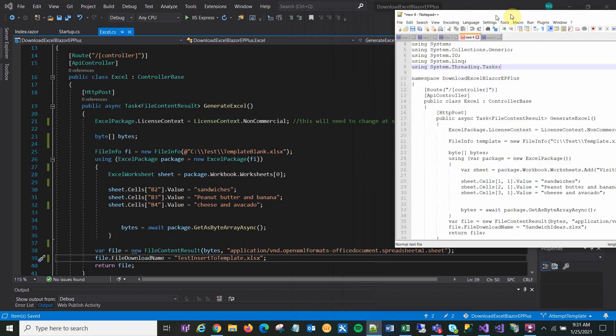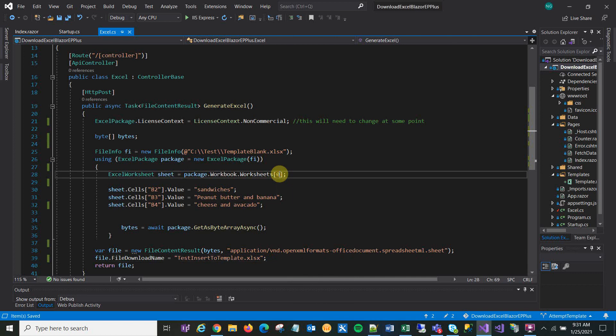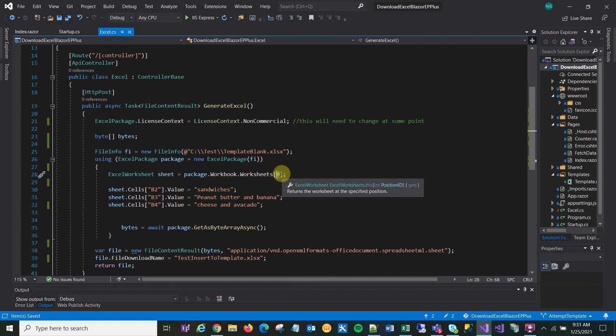And in this case, I'm using an existing worksheet. So I just used the index number there, which was zero. Although the documentation said it started at one, but I found it started at zero. Anyway, your mileage may vary.